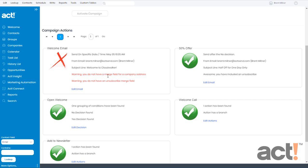It says warning, you do not have a merge field for a company address. To explain this, in each email that you send, you must include your company's address exactly as it appears on your account. The only way to do this is to include a merge field for your address inside the email template. Let's go fix that now.